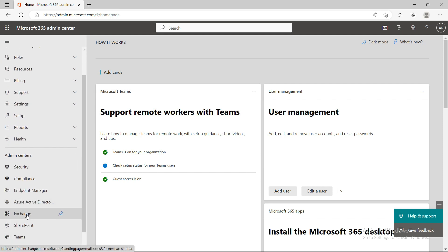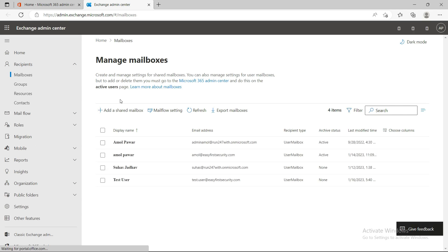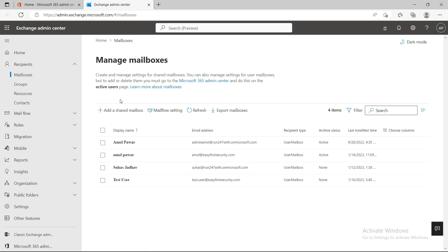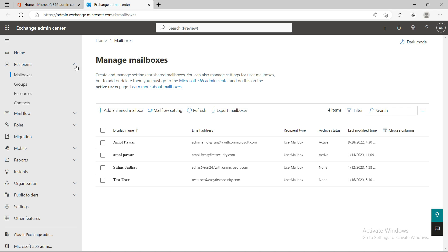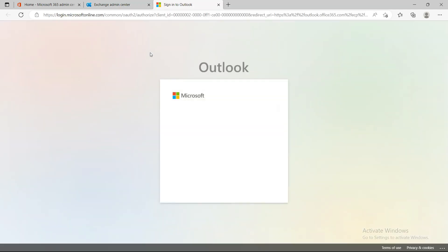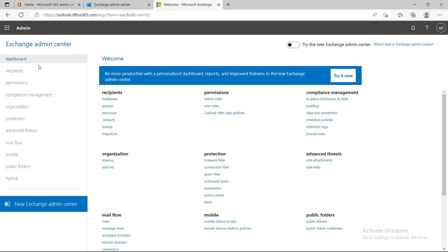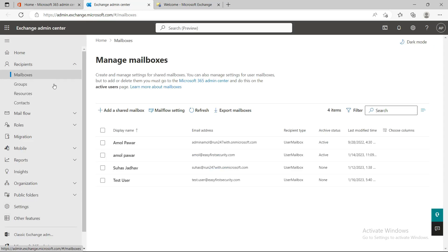Let's go to the Exchange now. The Exchange Admin Center has been upgraded — it's on the new portal now. You can see this is the new portal, and the classic Exchange Admin Center is also available. I can click and show you a little comparison — this is how the previous classic old Exchange Admin Center looked.